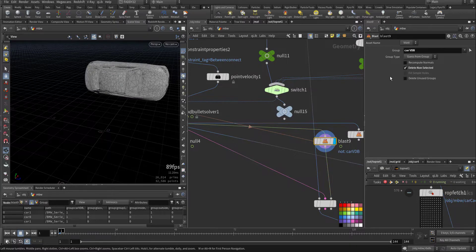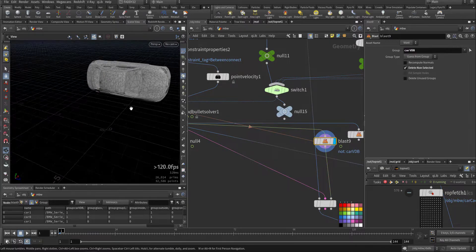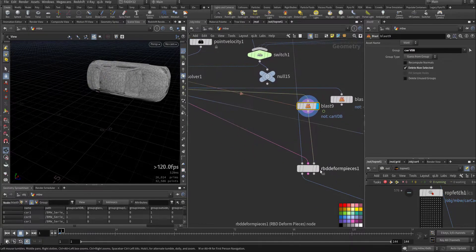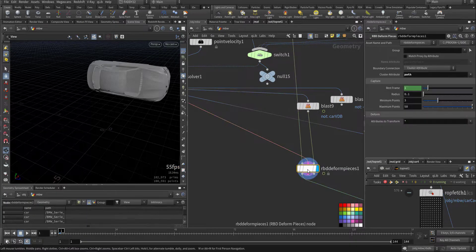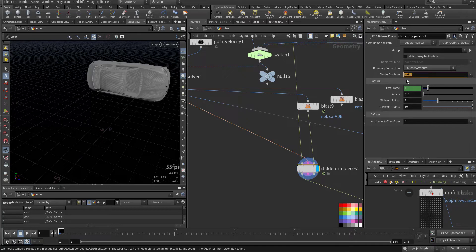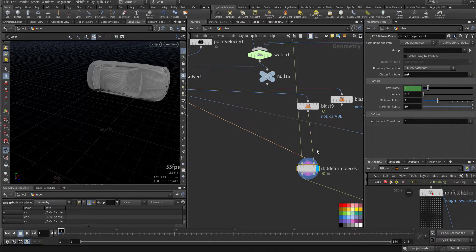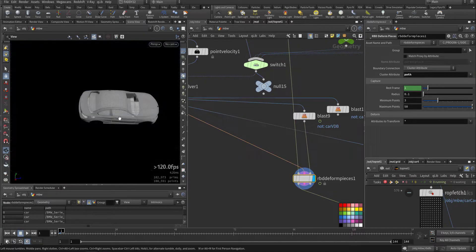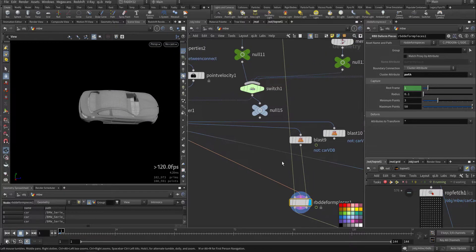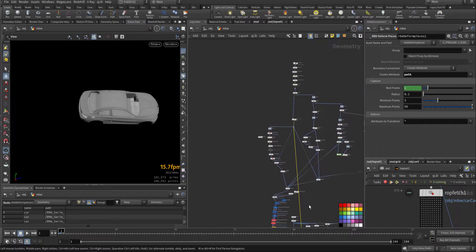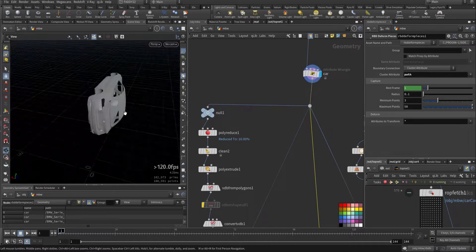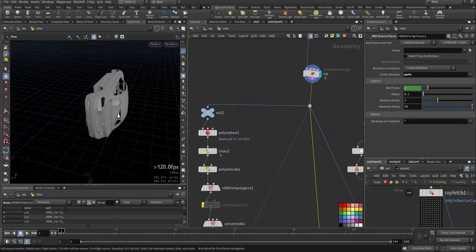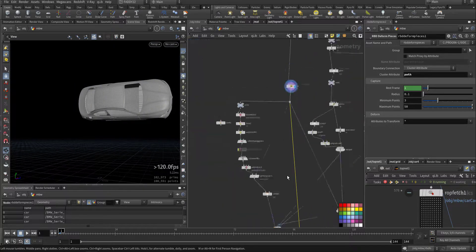Here I'm blasting everything except the car body, which I run through RBD deforming pieces so I can have the metal bending according to the cluster attribute of path. Any bending will be carried out because the geometry is the one at the top that we started with. The fractured pieces will follow the fractured pieces.